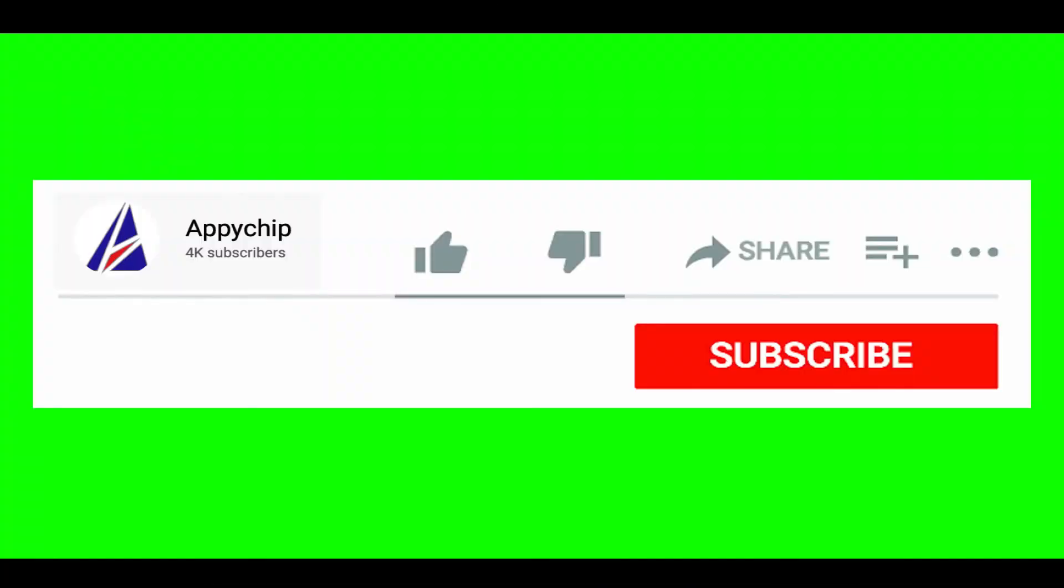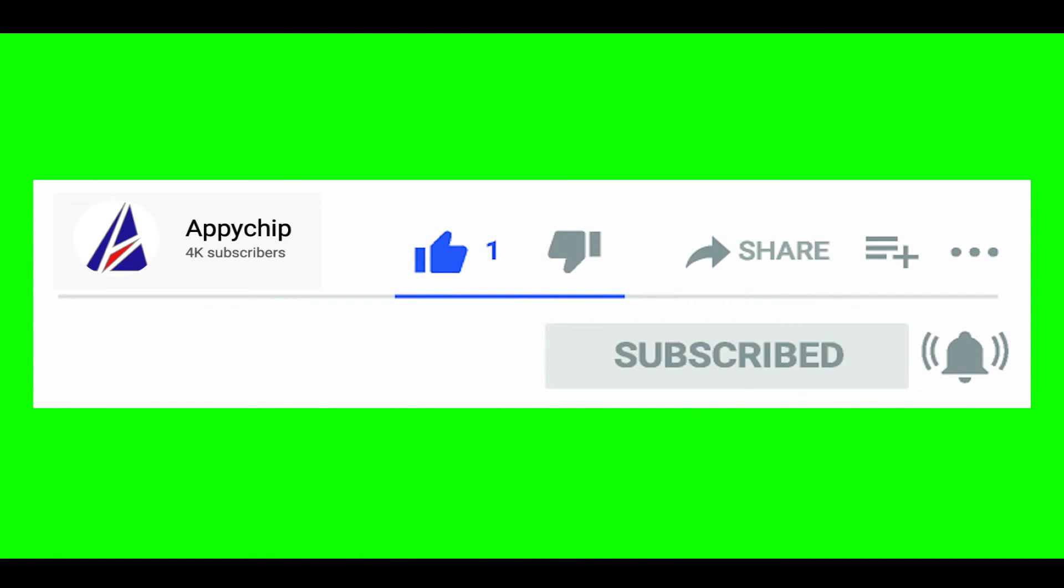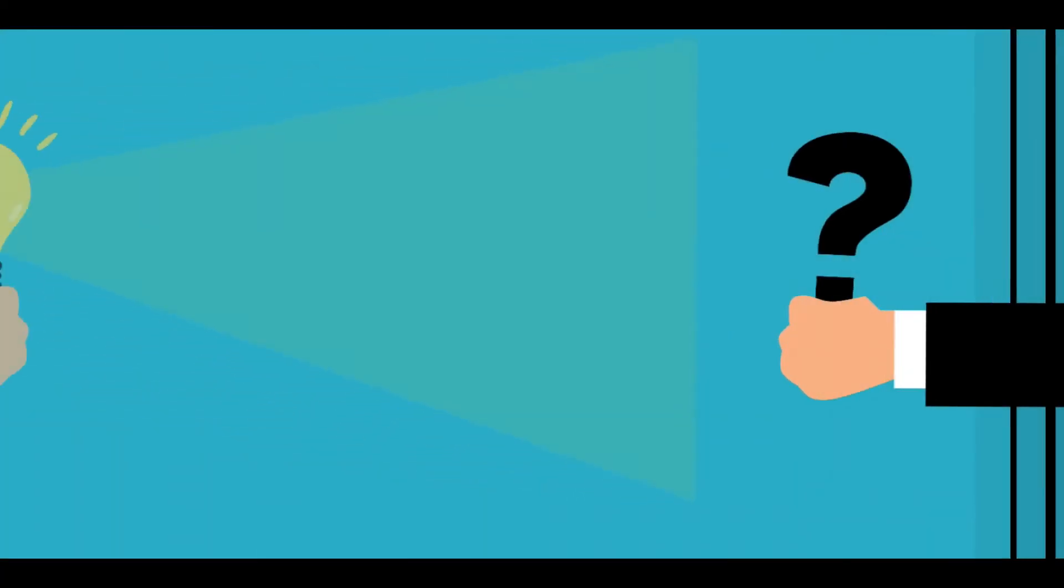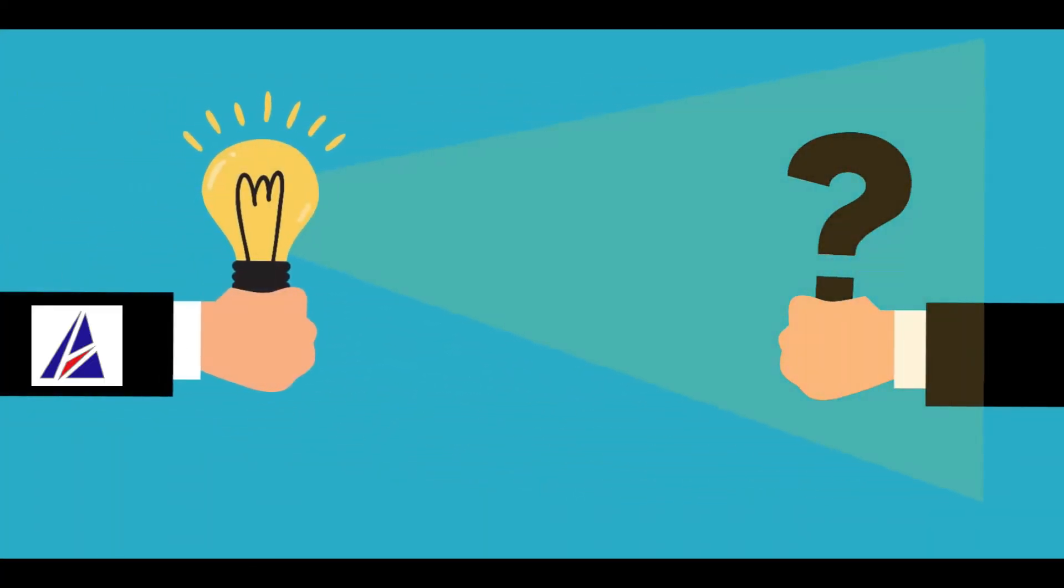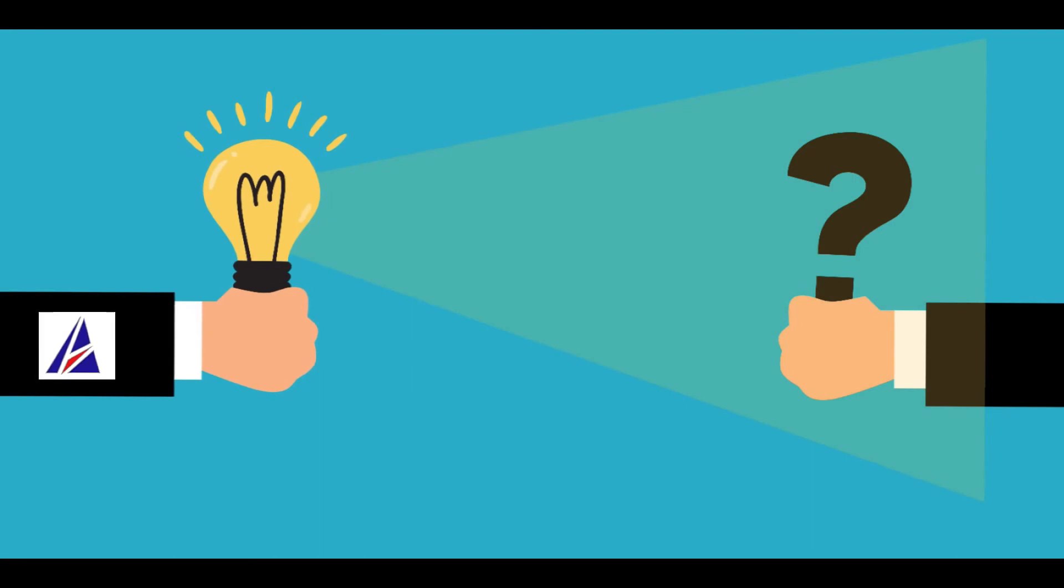If this video was useful, don't forget to hit the like button. And if you faced any problems during the installation in this video, please leave a comment below and somebody from Appichip team will reply back to you.